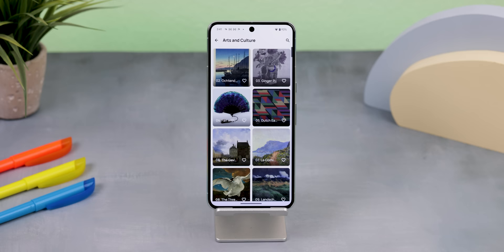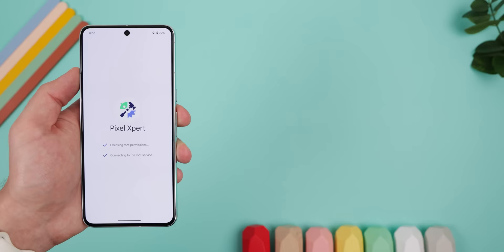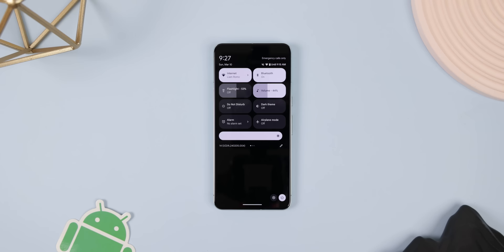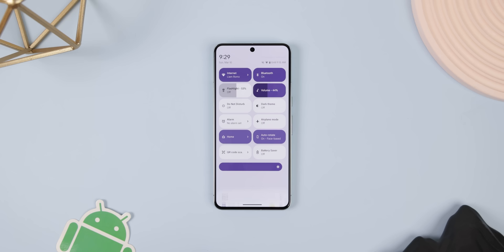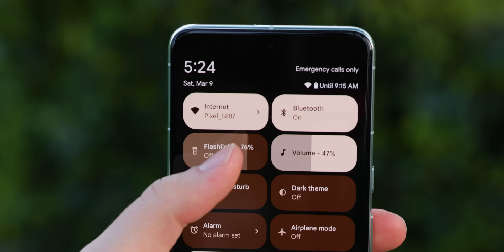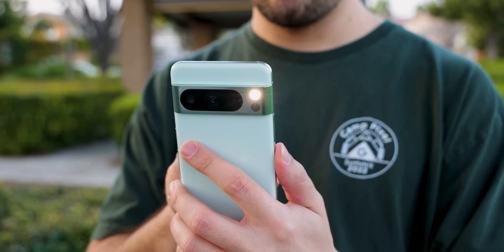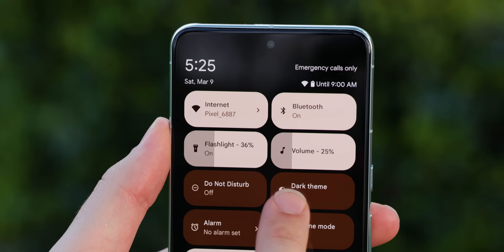Now, if you already own a Pixel and end up rooting it, you should use this app called Pixel Expert to modify and improve the OS. I was able to bring a light Monet theme to my quick settings panel, do the same for my power menu, add more vertical rows within the quick settings panel, add a brightness level to the flashlight tile, and do the same thing for a new volume tile.